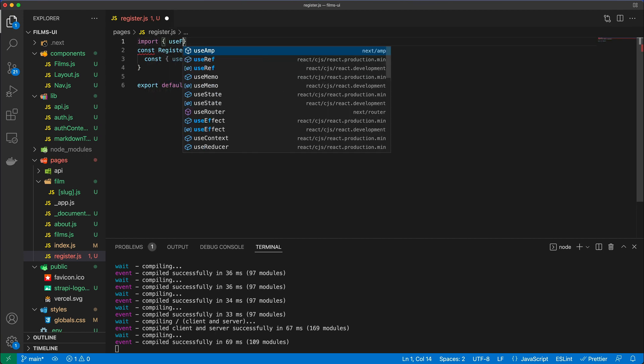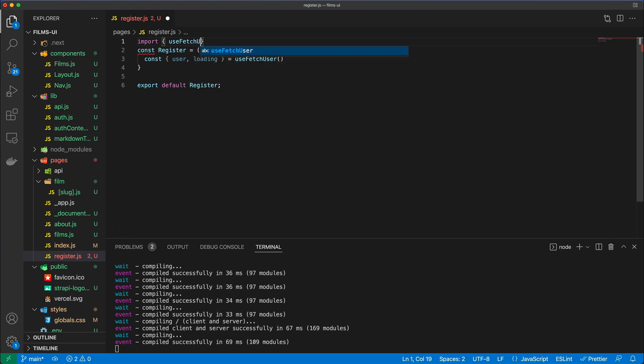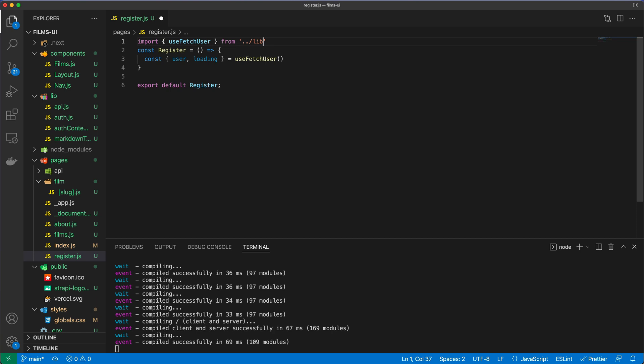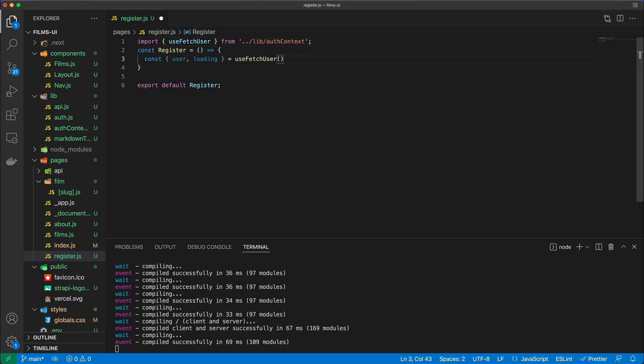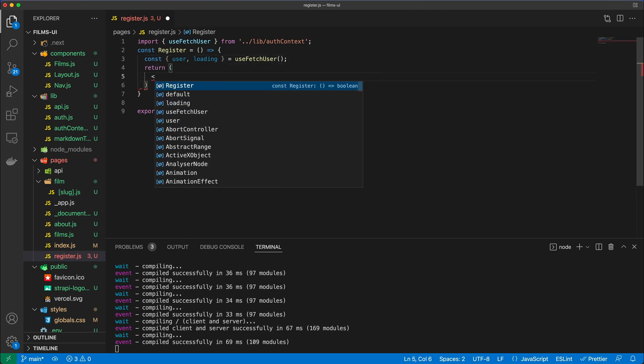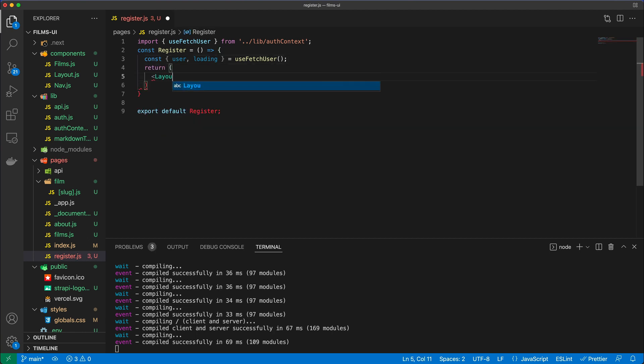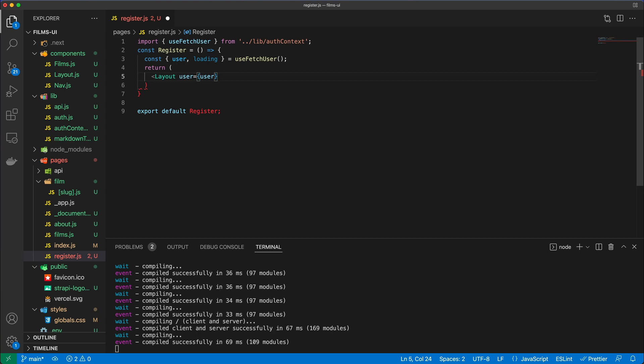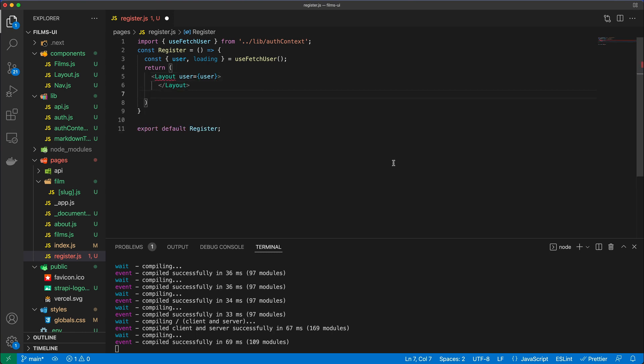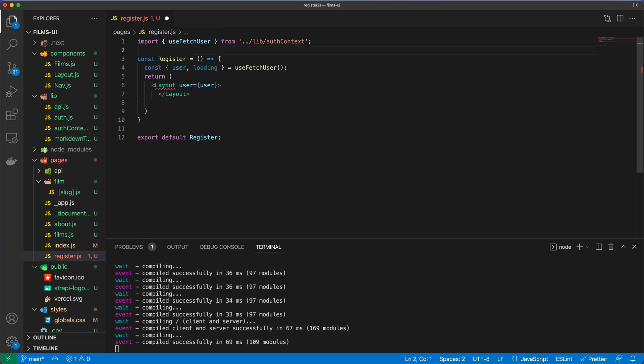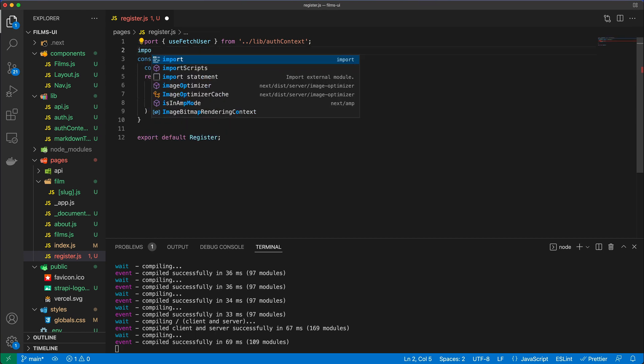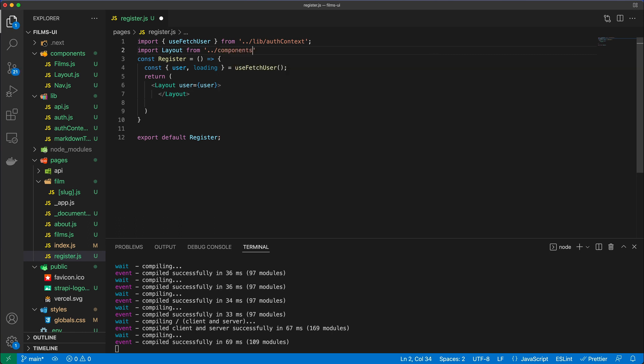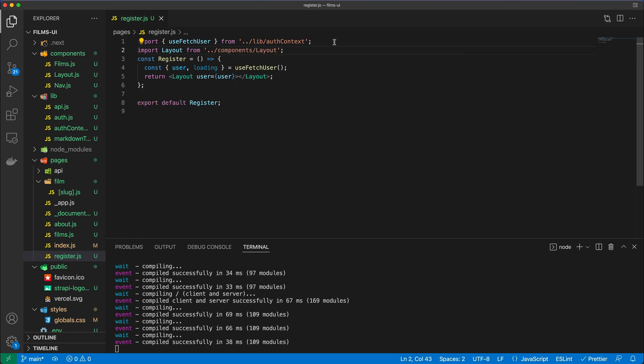I need to now import that as well, so useFetchUser, and that is from lib/authContext. Once we have that available, we can return the layout, and in the layout I'm going to have a user passed in as a prop. I will also need to import the layout from the components folder, layout.js.